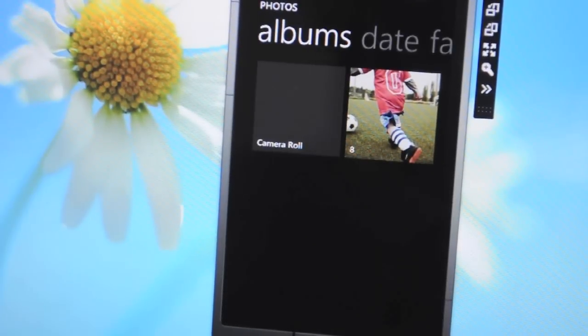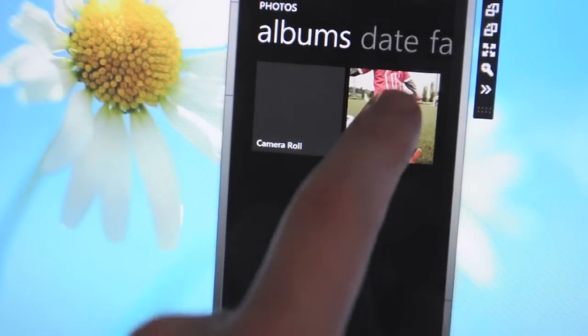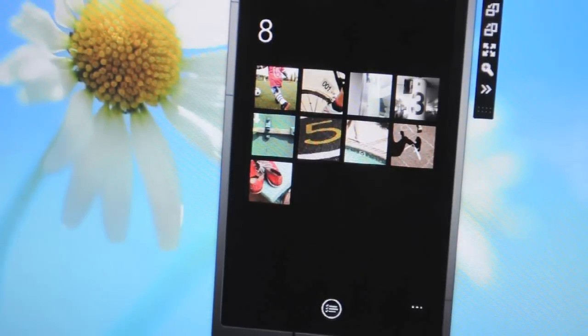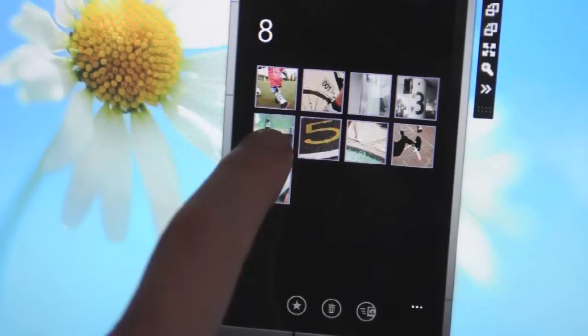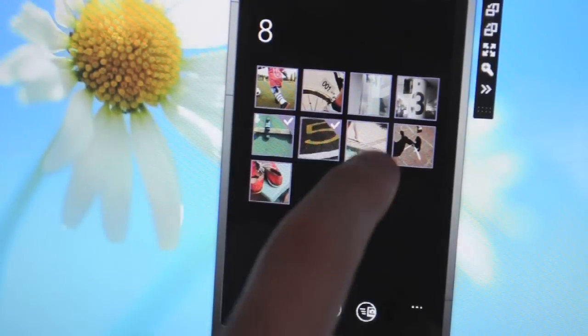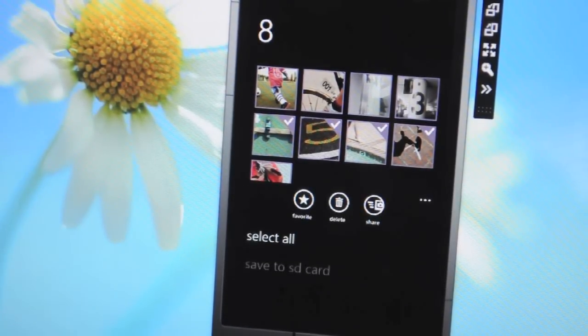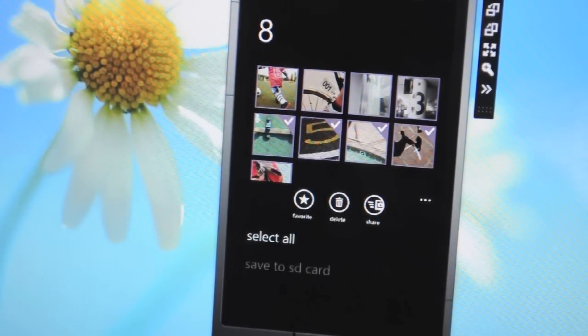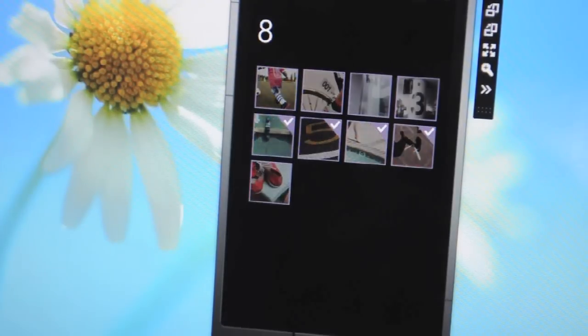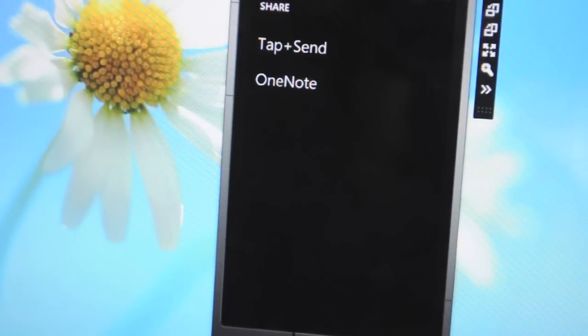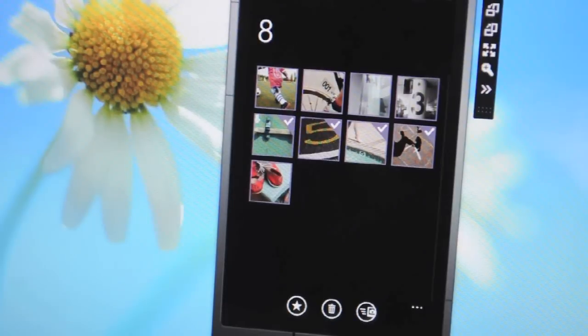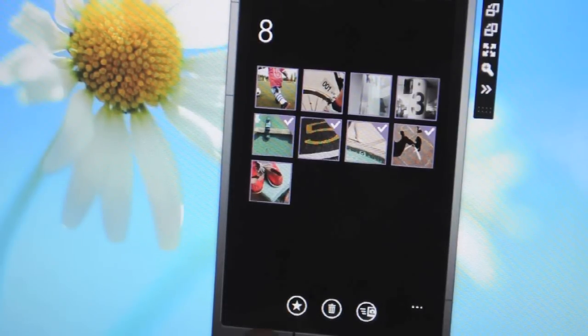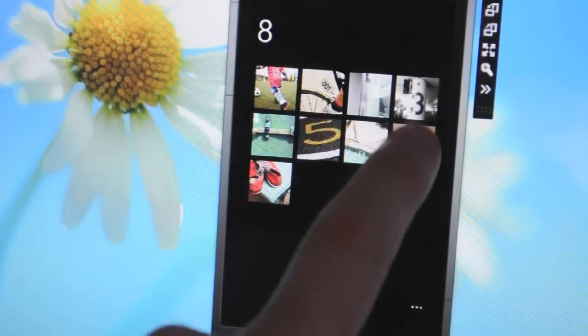Alongside some camera improvements Microsoft's also adding some functionality to its photos app. So you can see here there's a select button down the bottom which allows you to multi-select photos which you can then favourite, delete or you can also share. So we're hoping to see more share options, they're fairly limited right now, but it's a good sign to see that you can actually multi-select photos in the app now.